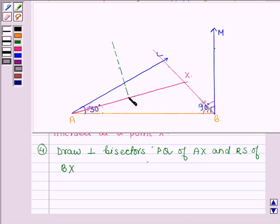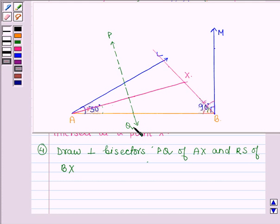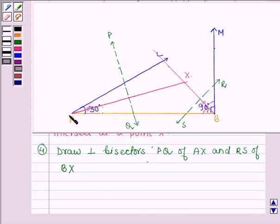This is the perpendicular bisector of line segment AX. Now let us draw the perpendicular bisector RS of line segment BX.